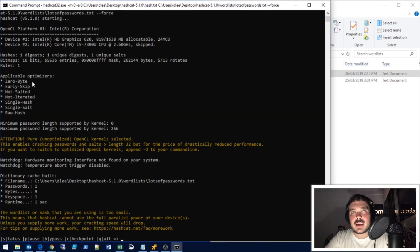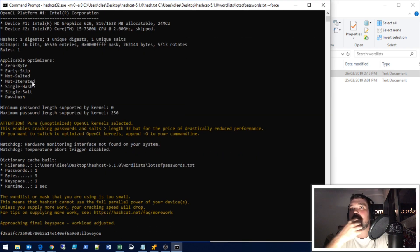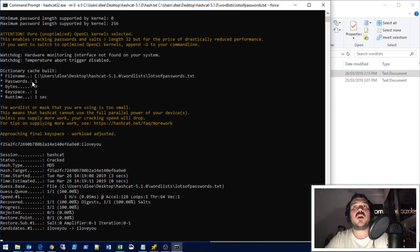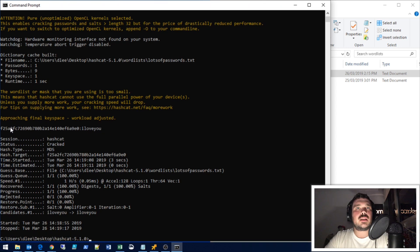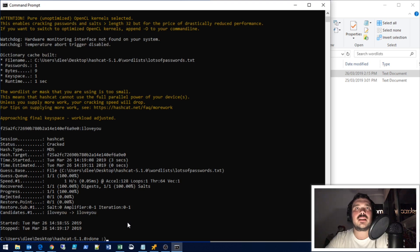This is Hashcat running. As you can see, it has referenced my hash.txt file and also referenced my password list. It goes through and there we go — instantly. Session: Hashcat. Status: Cracked. It's found it. It was an MD5 hash, target is my hash that I entered, it found the password in my lotsofpasswords.txt word list, and the answer was 'I love you'. And that's basically it — that's Hashcat very quickly.